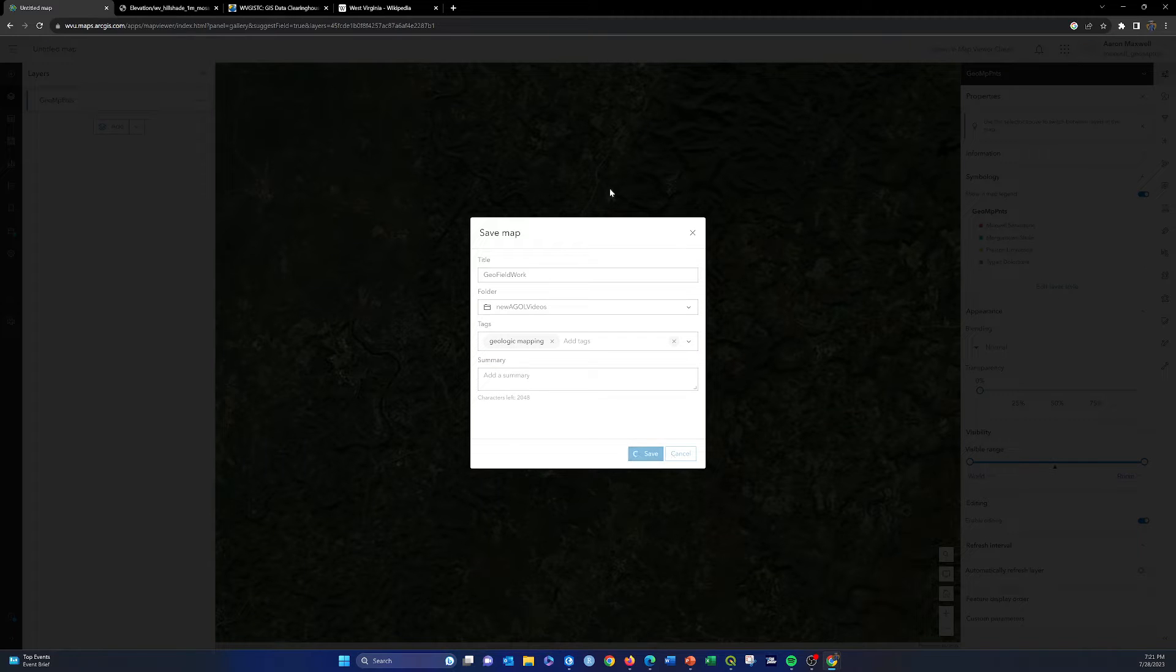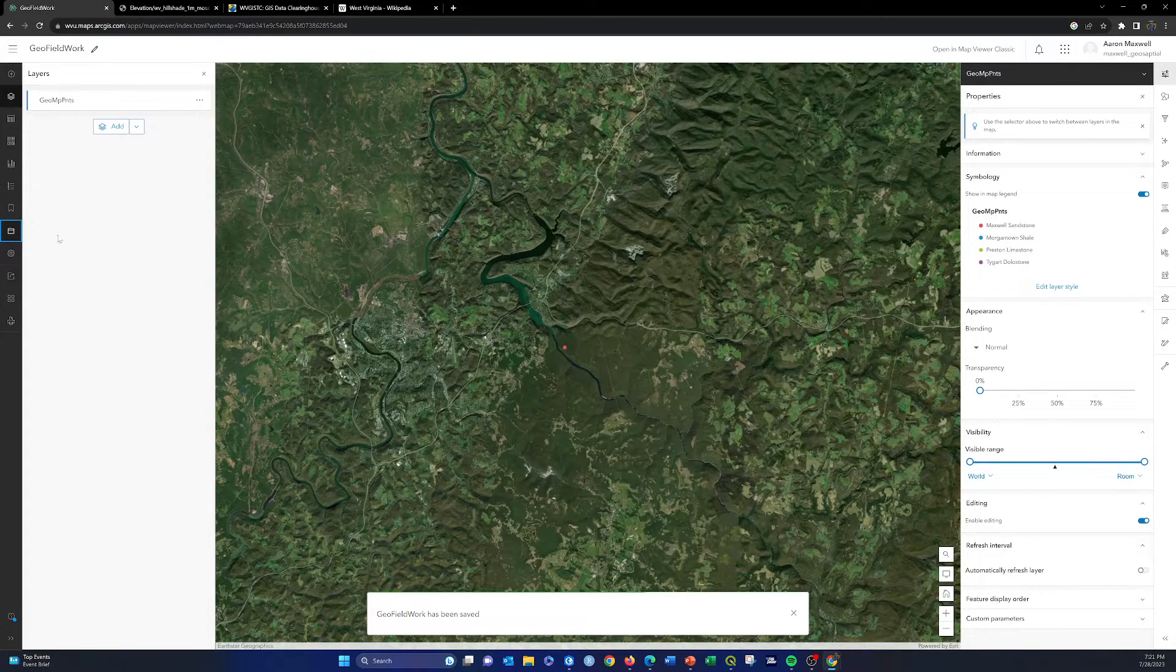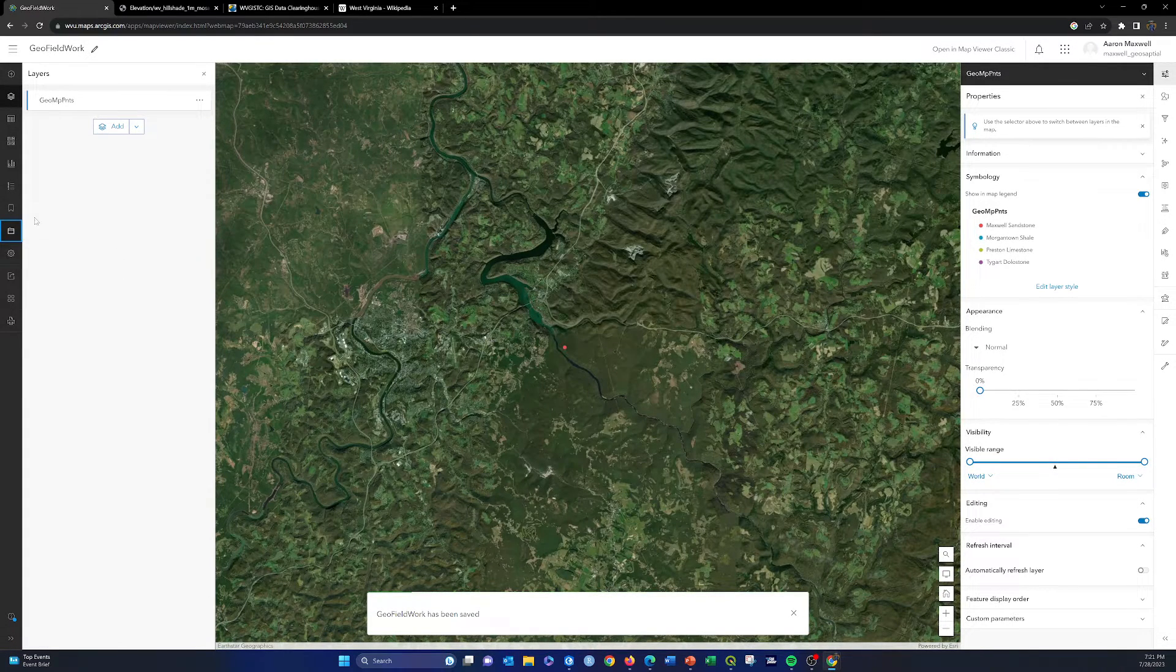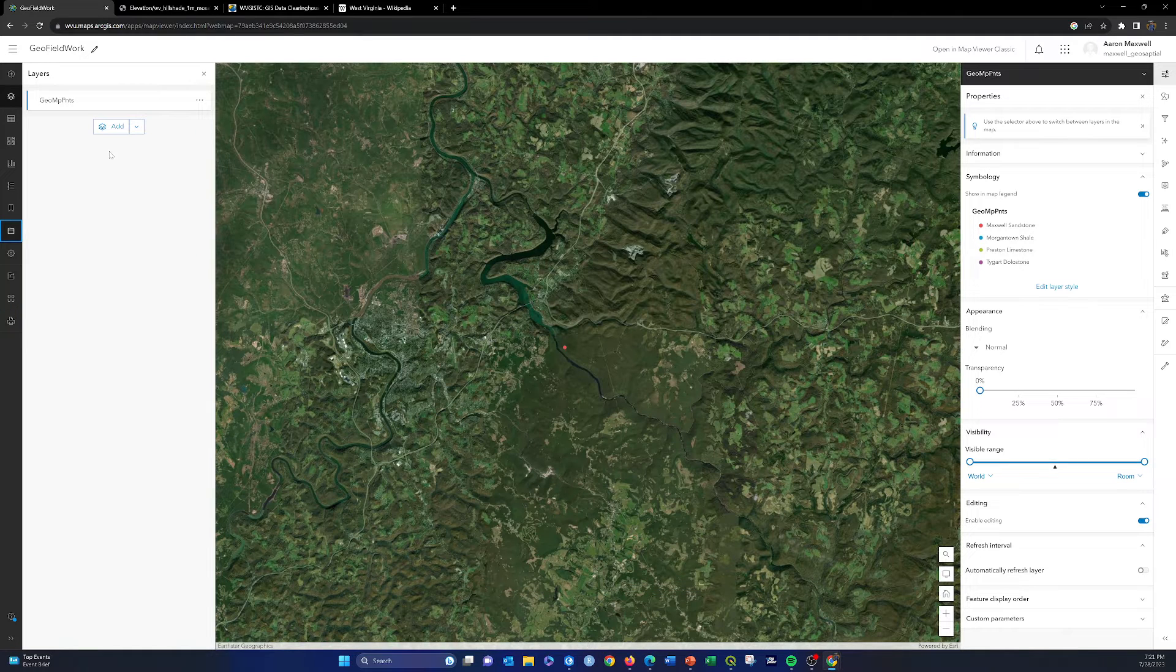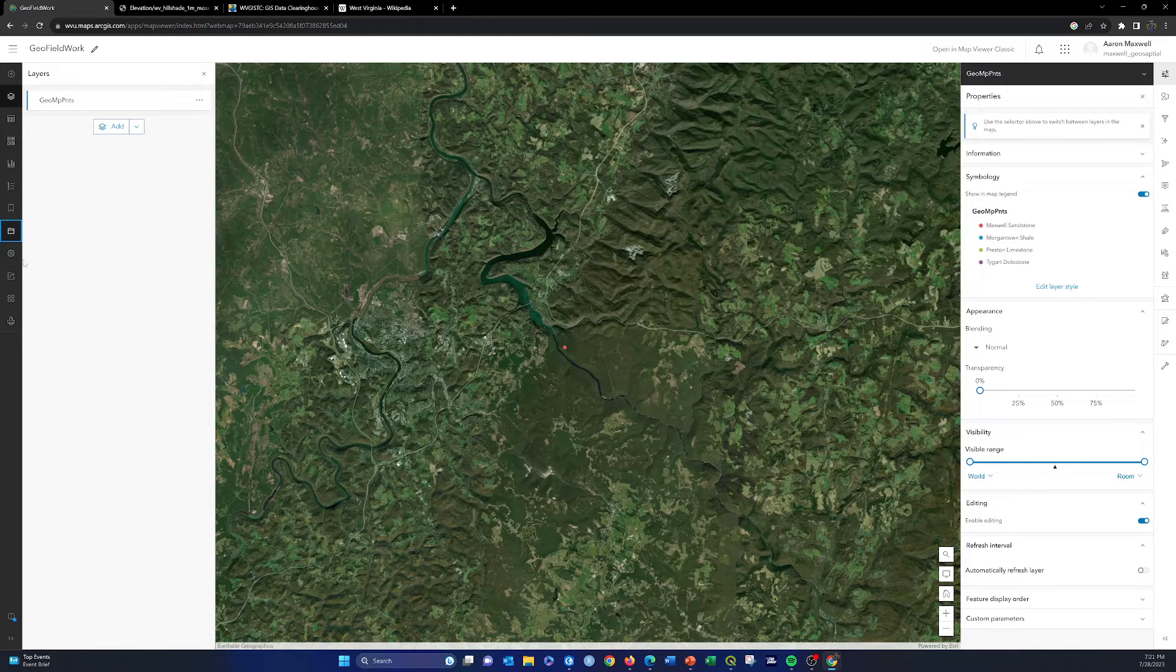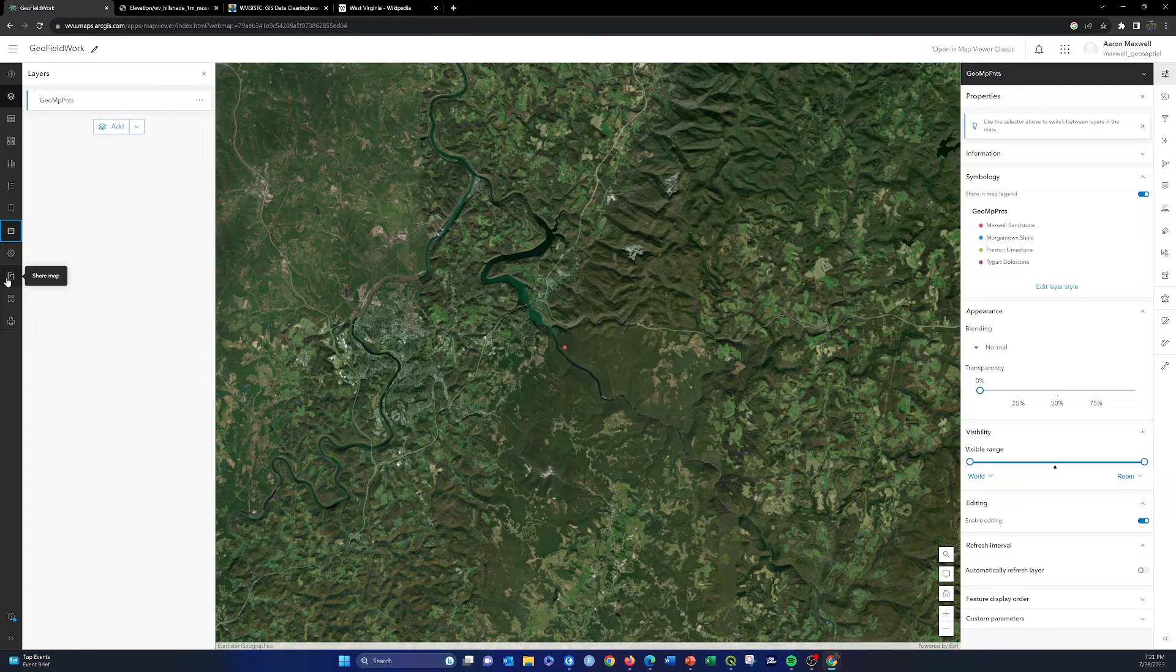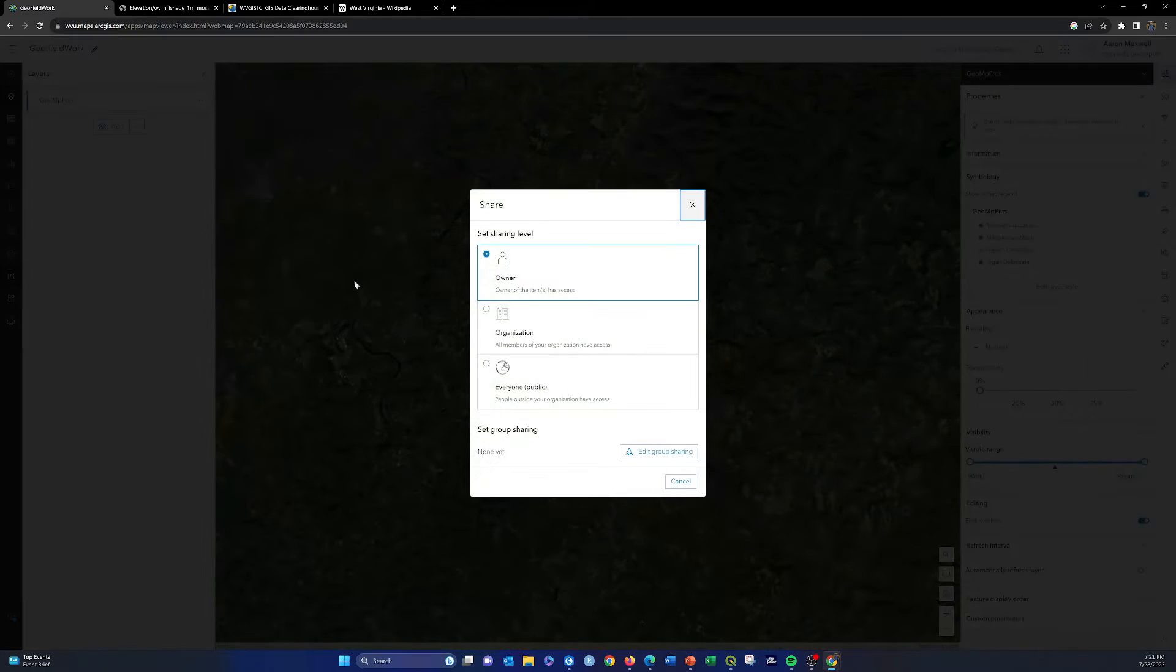There we go. That should create the map, the blue dot goes away because now it's saved and up to date. Now I want to create an app from this. There's a couple ways you can do it from your contents. We're going to do it from within the map itself. If you click on this share map option, let's make sure that it's shared.